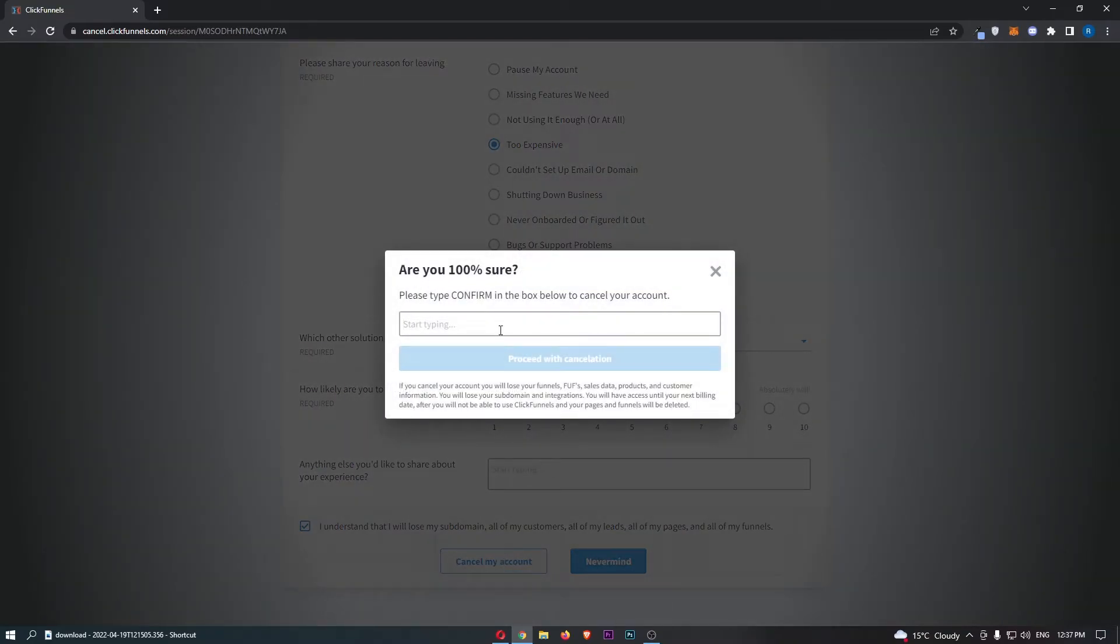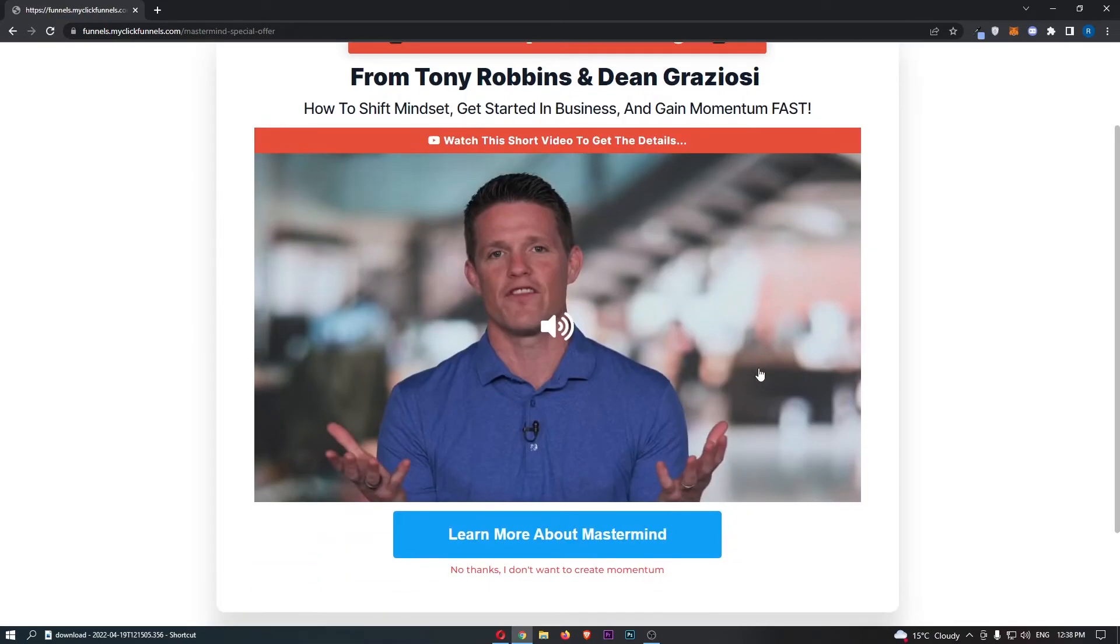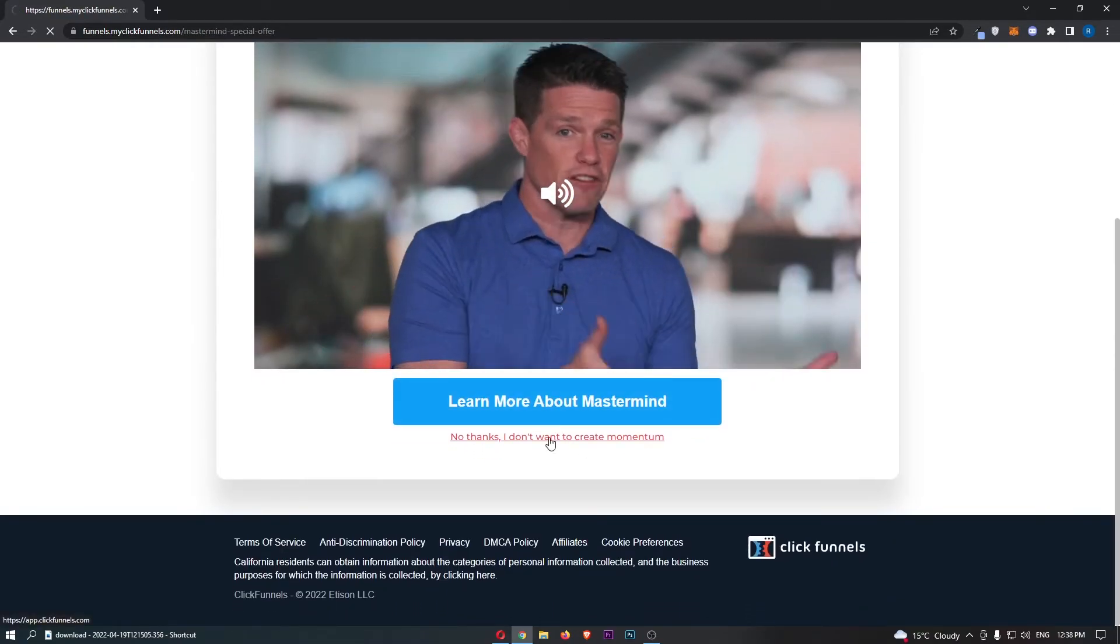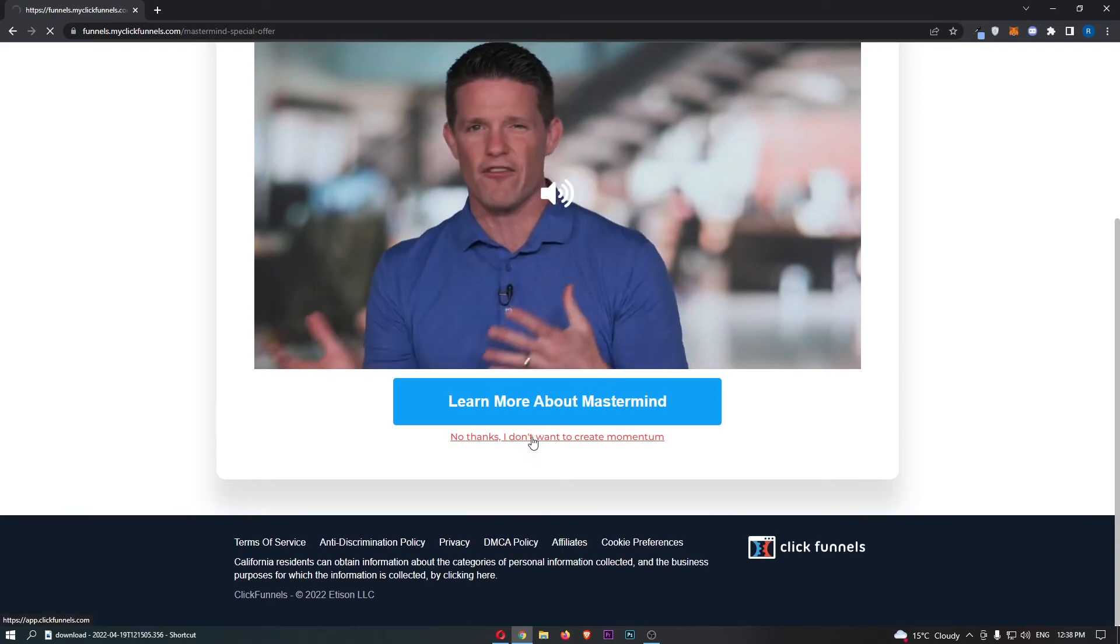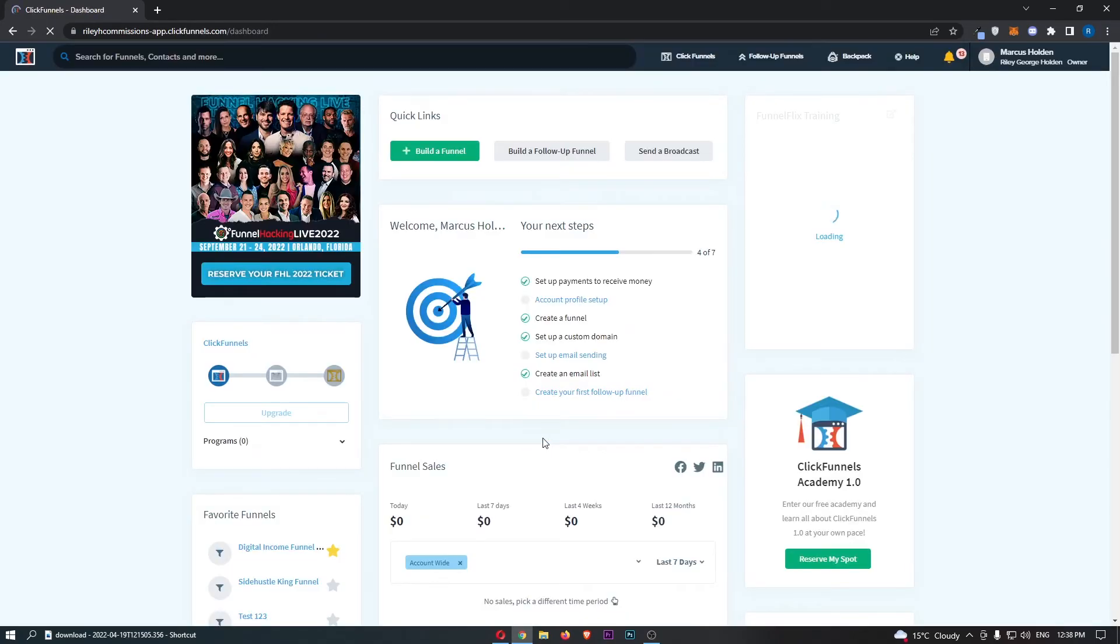Simply now type in confirm into this box, then click proceed with cancellation. Just like that, we can click on this at the bottom and we will be taken through to an area where your account will now be cancelled.